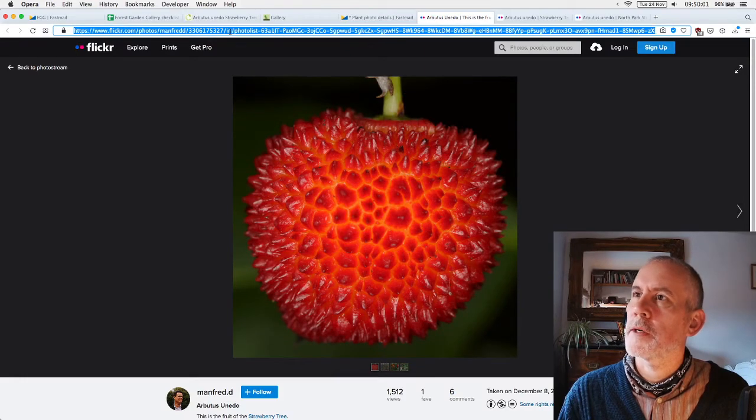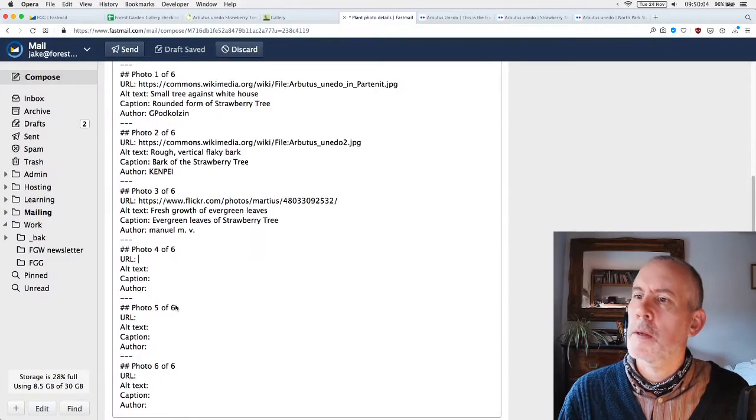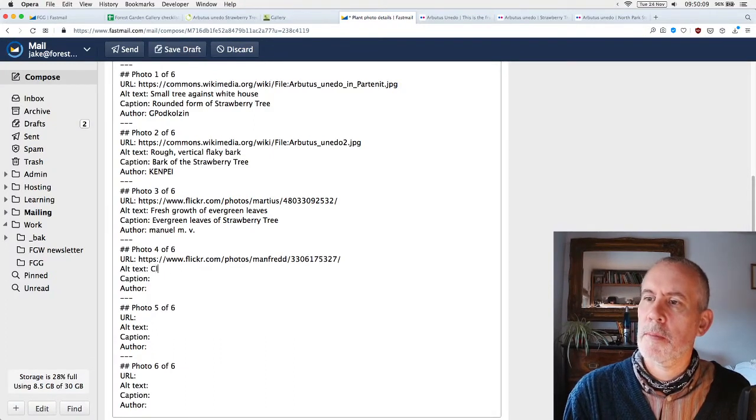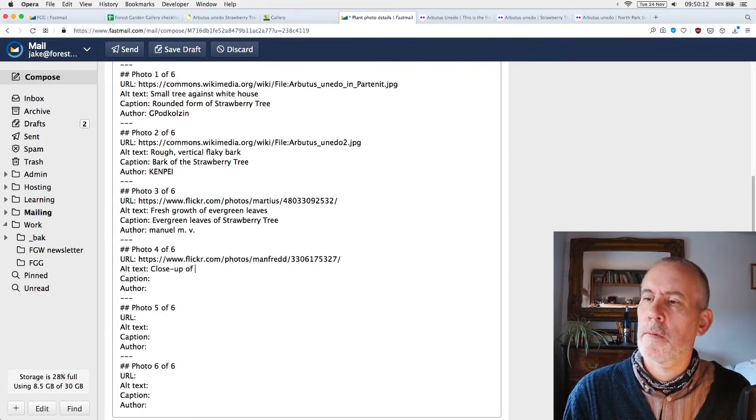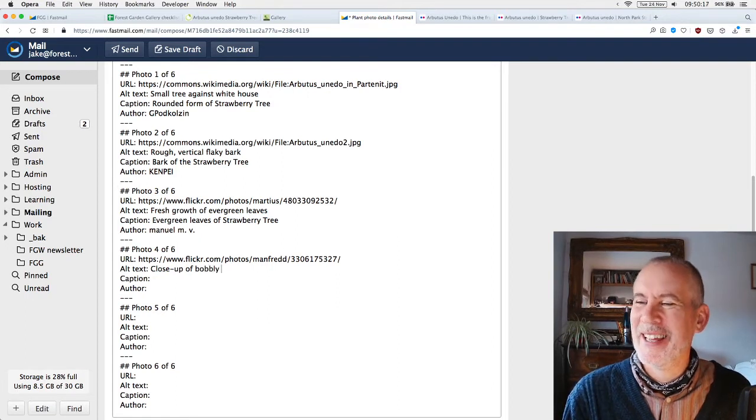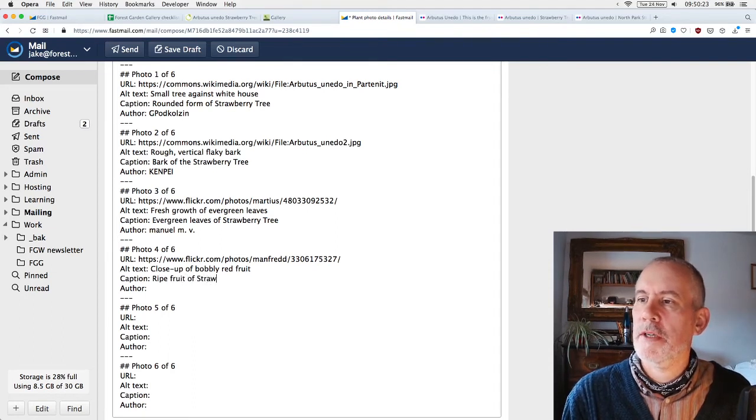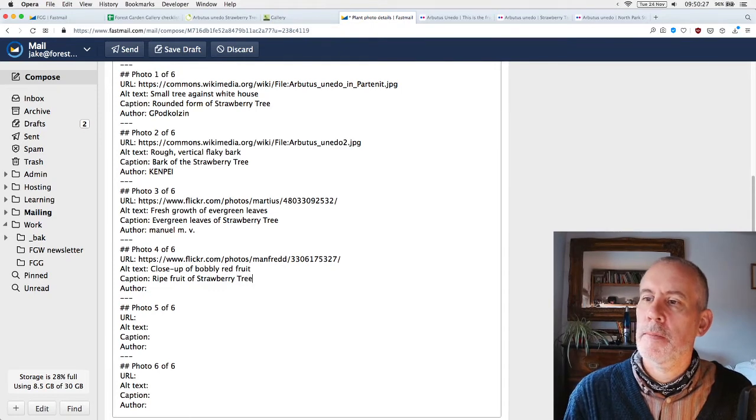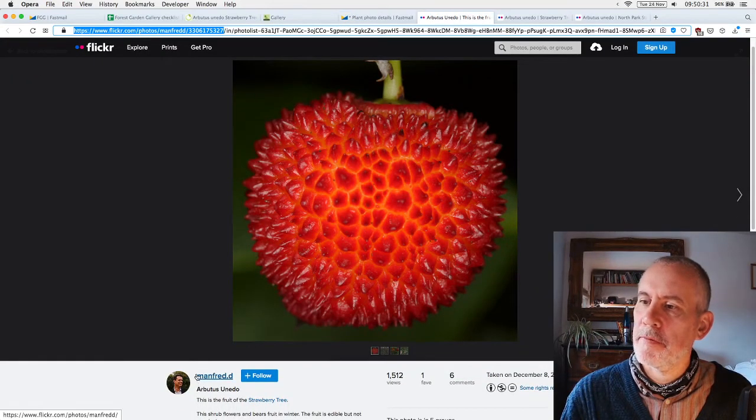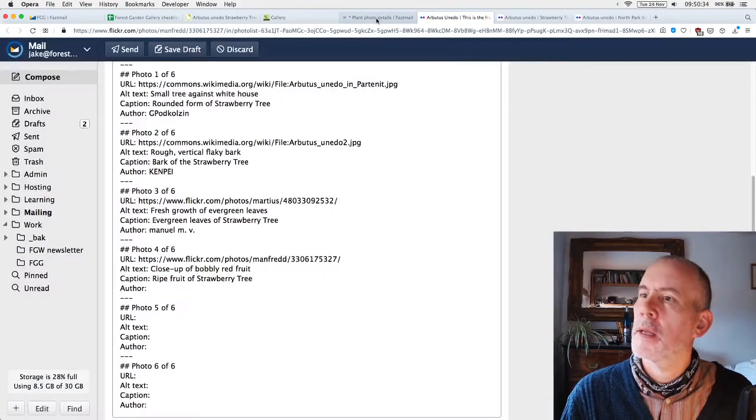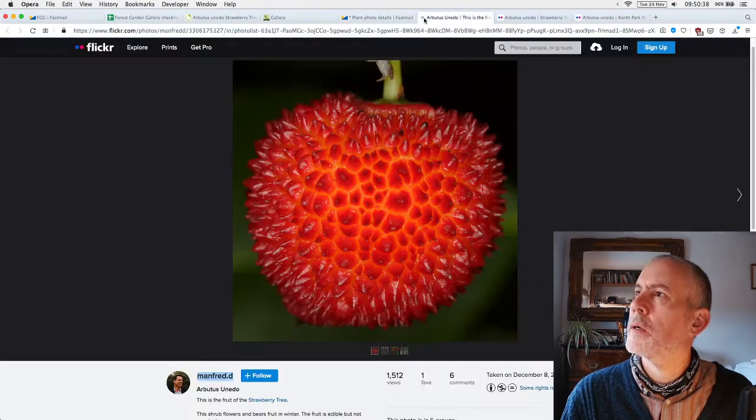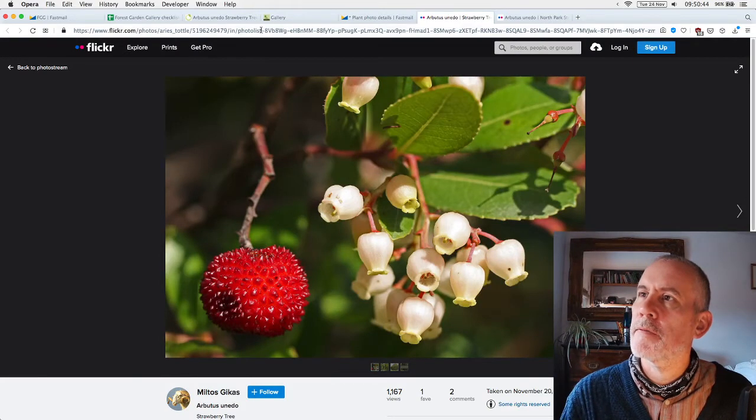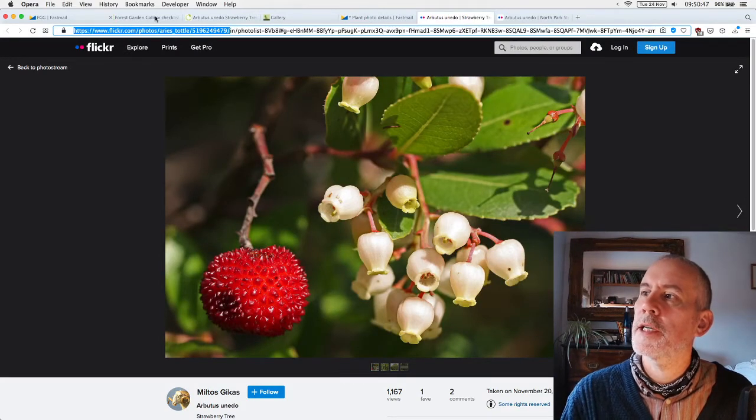That's a brilliant photo. Alt text: close-up of bobbly red fruit. Caption: ripe fruit of strawberry tree. Author: Manfred D. And this one—this is showing the flowers. Lovely photograph. It shows the leaves and the flowers. This is brilliant. This really describes the plant very well.